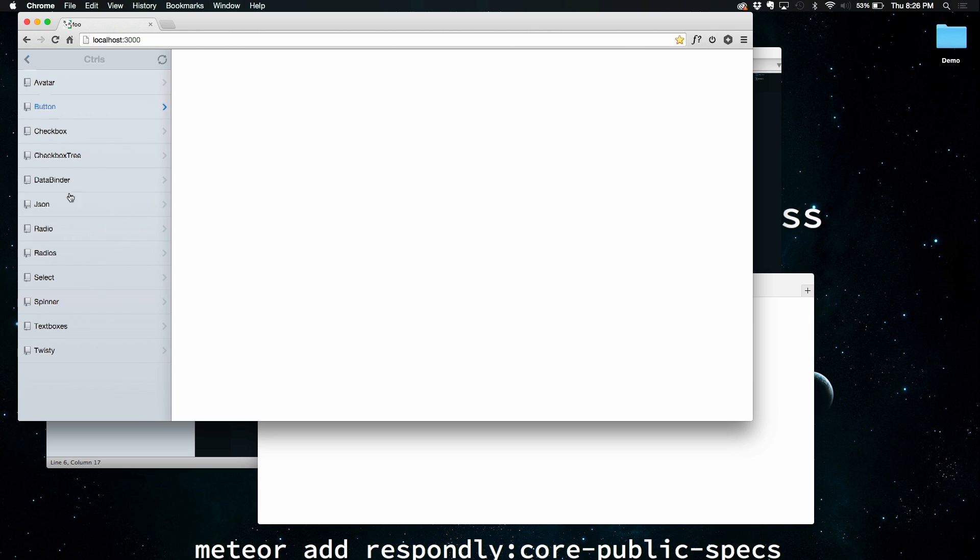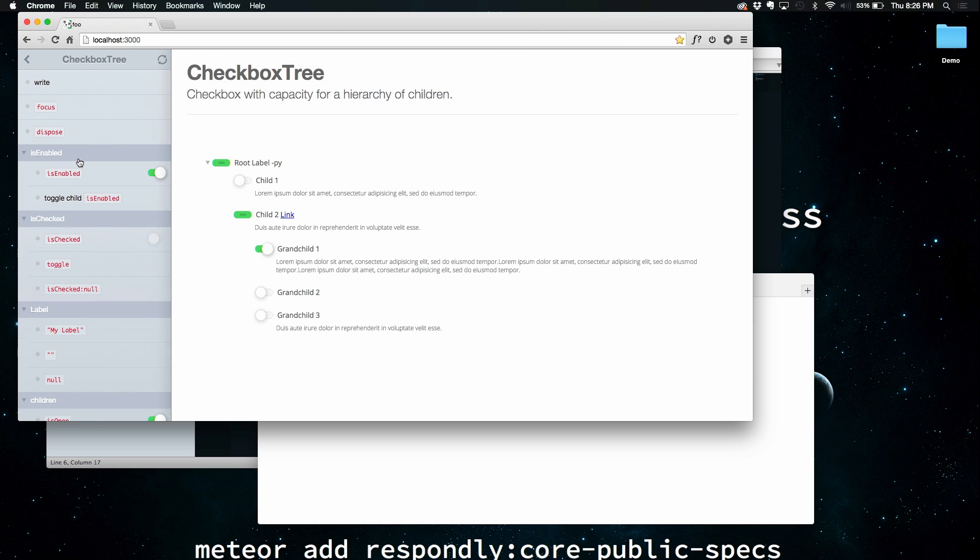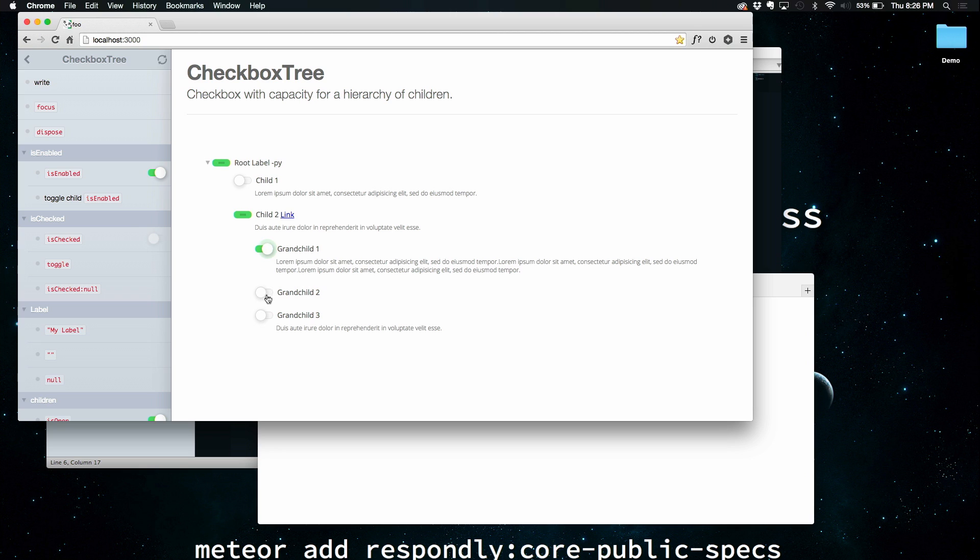Maybe jump back out of that and see that same control working in a more complex environment. This is a tree of these things showing indeterminate state, et cetera.